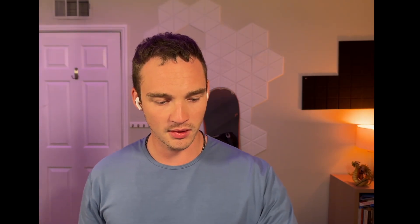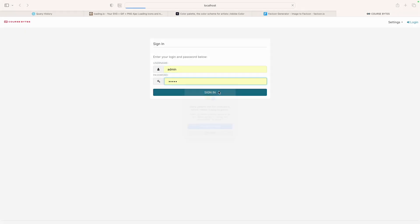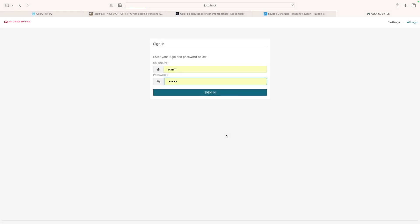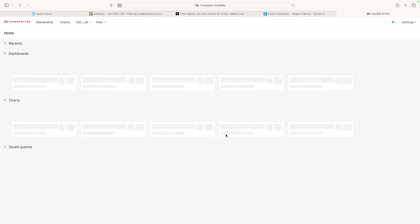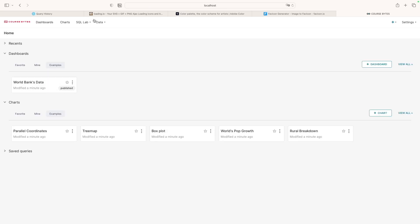We're back — Superset completed its webpack build. You can see up here we have our Course Bytes logo. I'll log in with admin/admin. We're not going to change the password, we're just going to see if we can log in. We don't have any data here, but at least you can see that this did work.